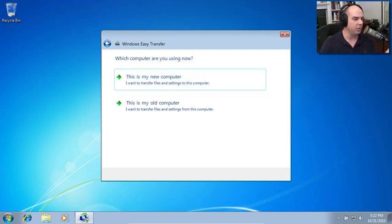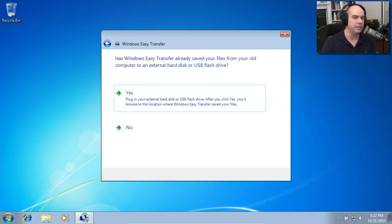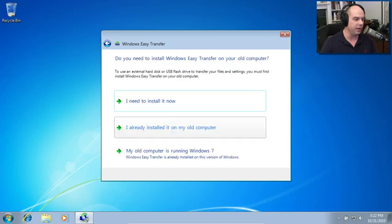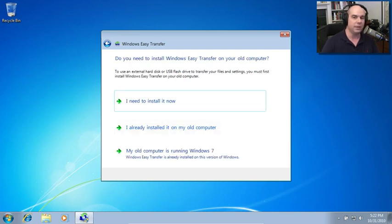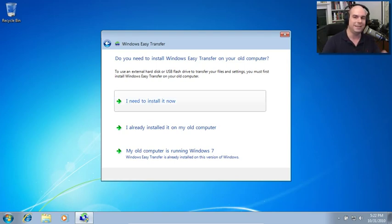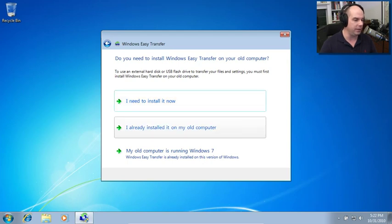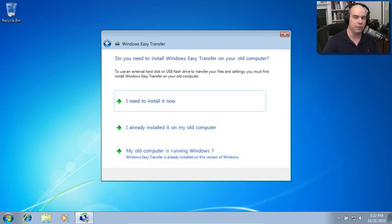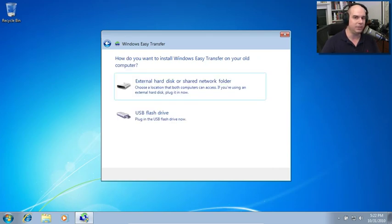And then it asks, which computer are you using now? Is this my new computer or is this my old computer? Well, this is my new computer. And it even says, has Windows Easy Transfer already saved your files from your old computer to an external hard disk or USB flash drive? No, I've not done that yet. So it then asks, do I need to install Windows Easy Transfer on my old computer, on my Windows XP computer? That's exactly what I need to do. My options are I need to install it now, I already installed it on my old computer, or my old computer is already running Windows 7. I need to install this now on Windows XP.